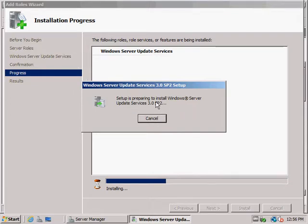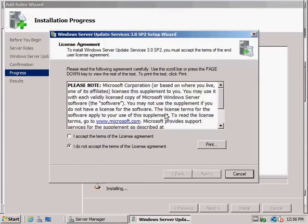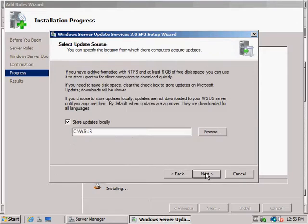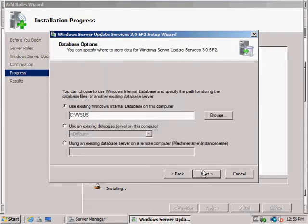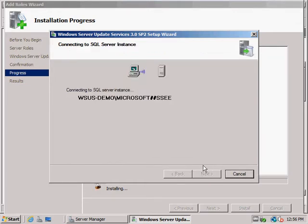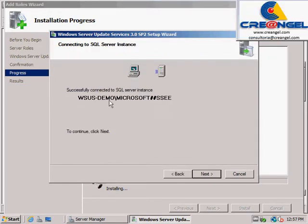Update storage: WSUS can copy the updates from Microsoft and store them locally, or direct client computers to download updates directly from Microsoft. If you choose to store updates locally,